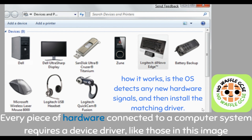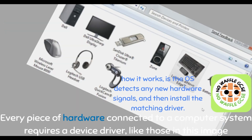How it works is: the operating system detects any new hardware signals and any new peripheral signals, and then installs the matching driver. For example, if your computer detected a signal from your new printer, it will install the matching driver that will connect your computer to that printer.